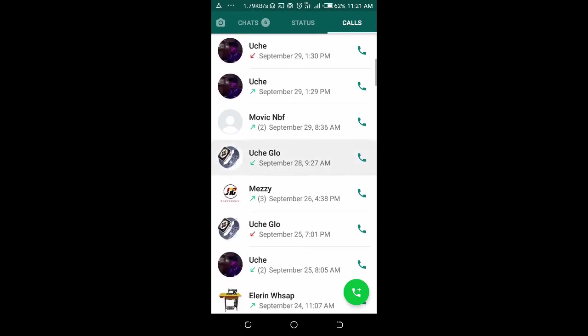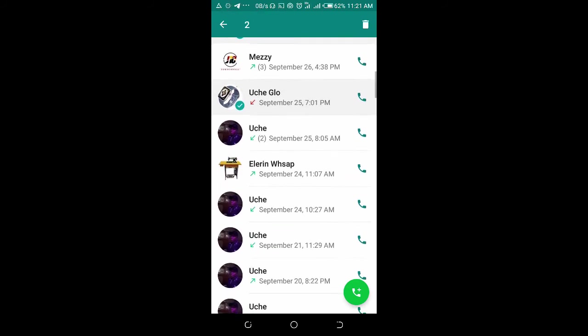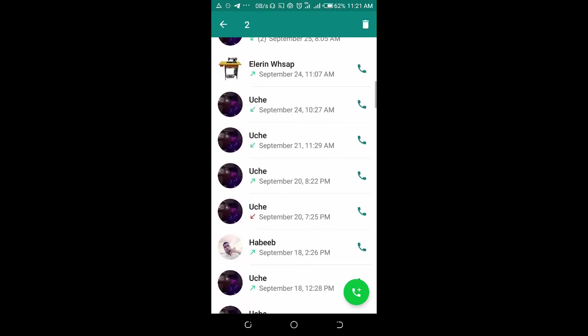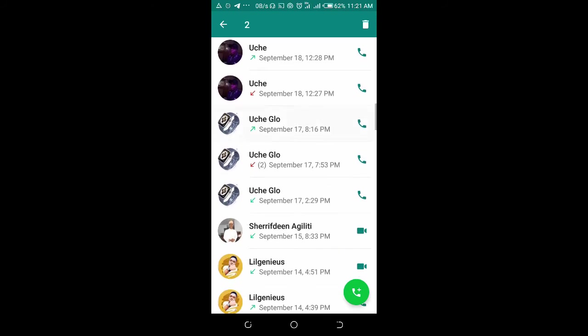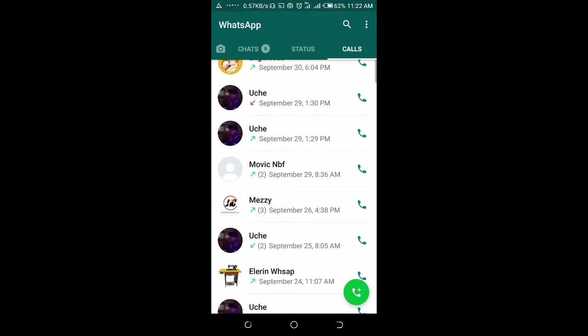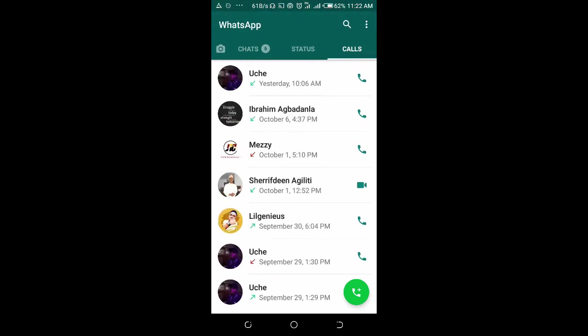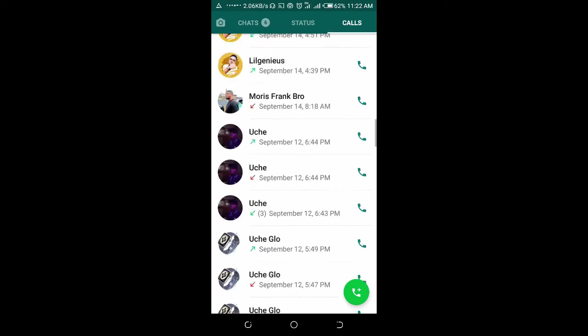Start selecting them, and when done, click on the delete button at the top right of the screen. They've been deleted. To wipe all the call log...